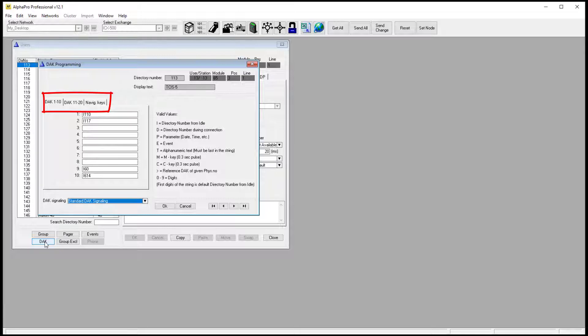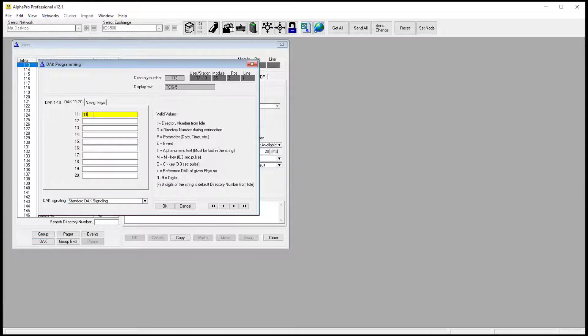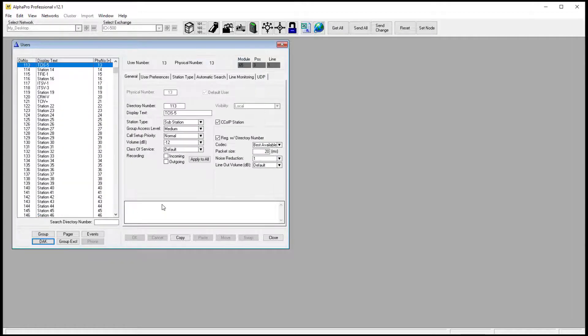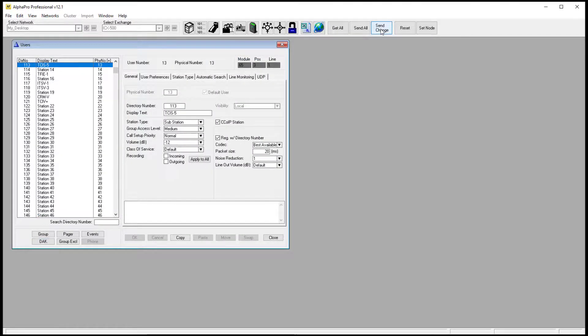Select the second tab, dock 11 to 20. Type in the number you want the touchless sensor to call. Update the server by selecting send change or send all.